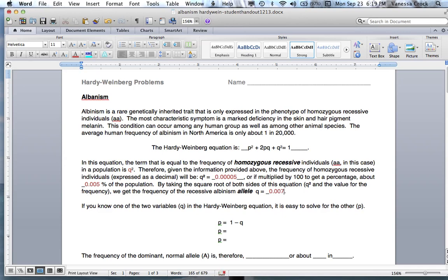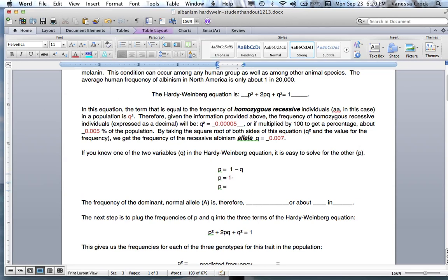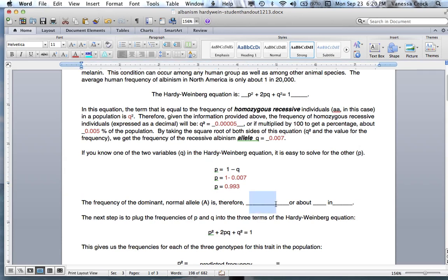Now we know what Q squared is and what Q is based on the information given. If we know one of these variables, we can figure out the other, because if we know the part of the population with the recessive allele, the other portion has the dominant allele. So, 1 equals the whole population — subtract the part from the whole to get the other part. Therefore, 1 minus Q: 1 minus 0.007, so P equals 0.993.